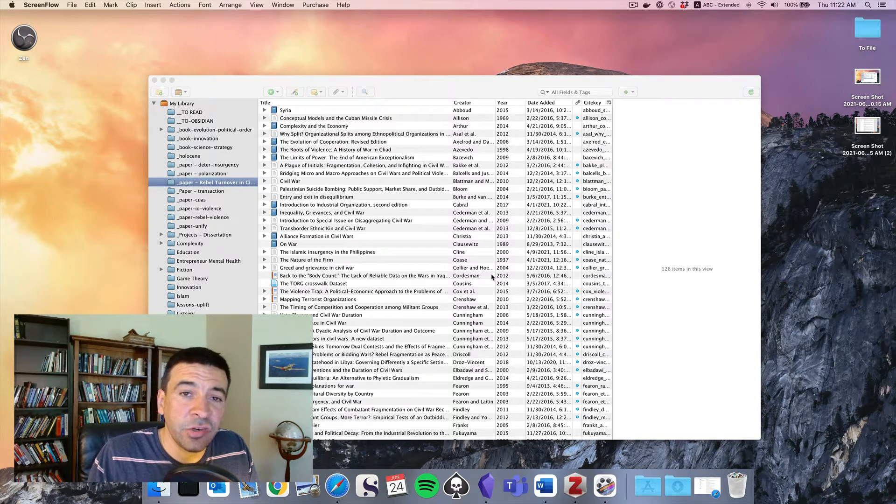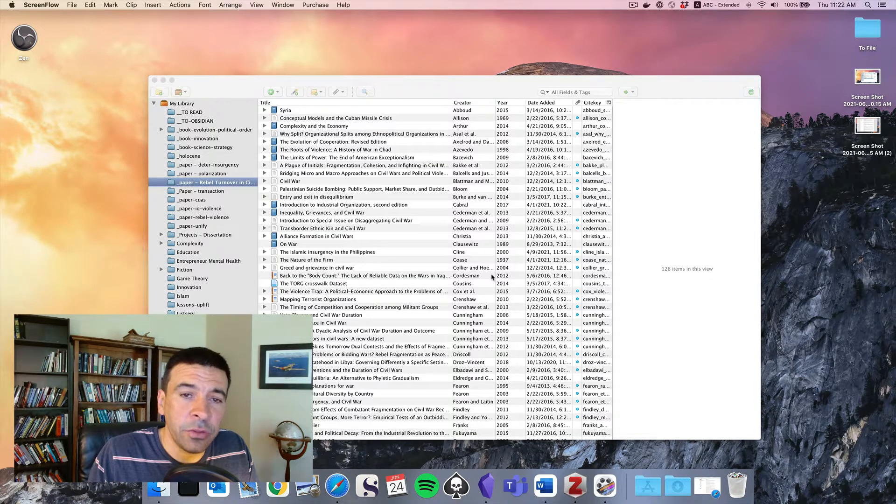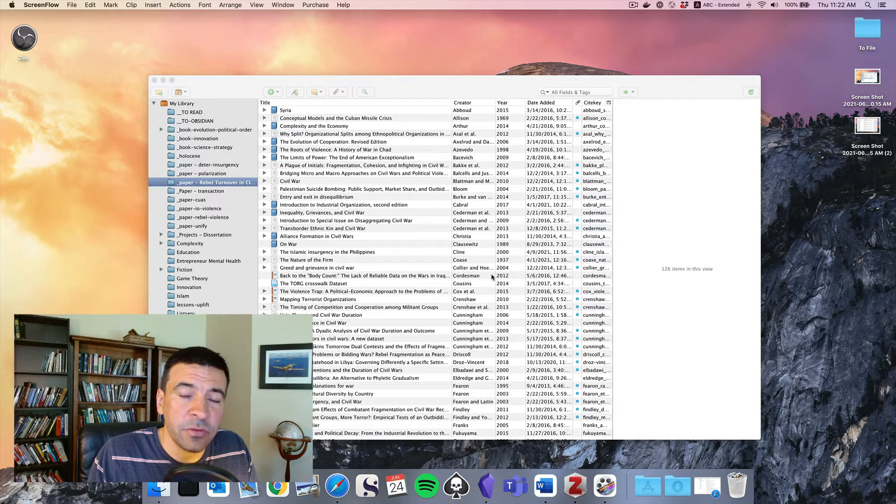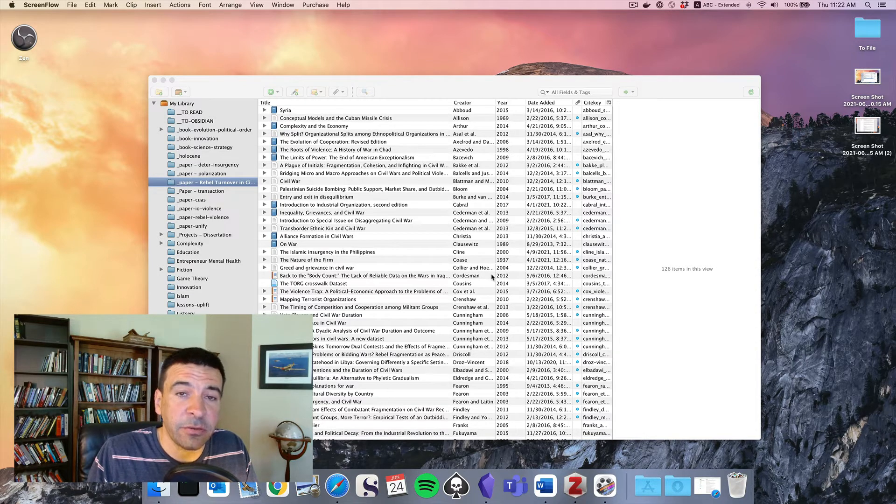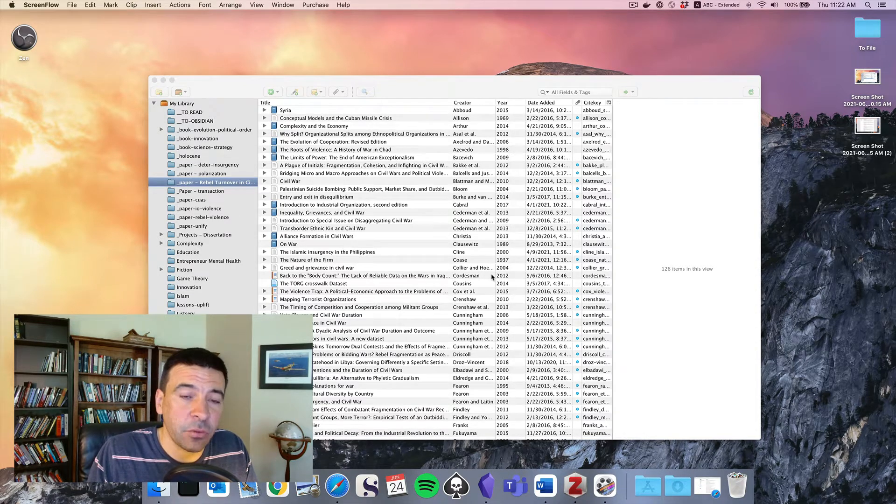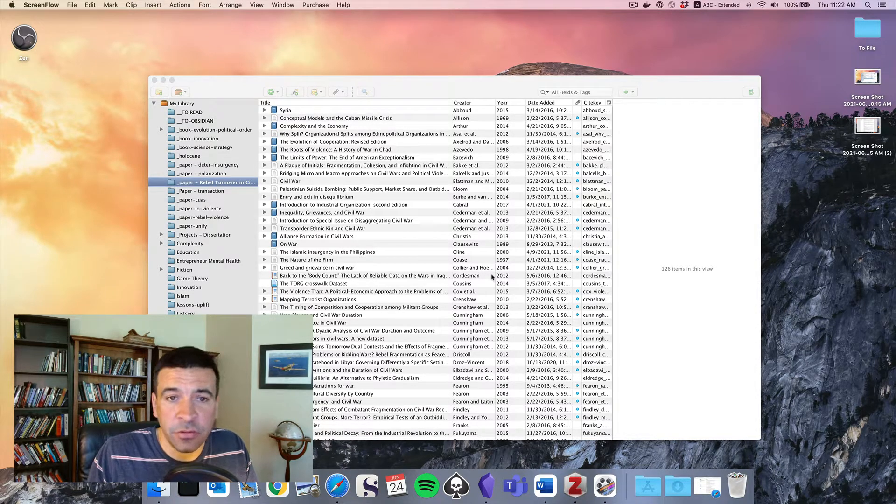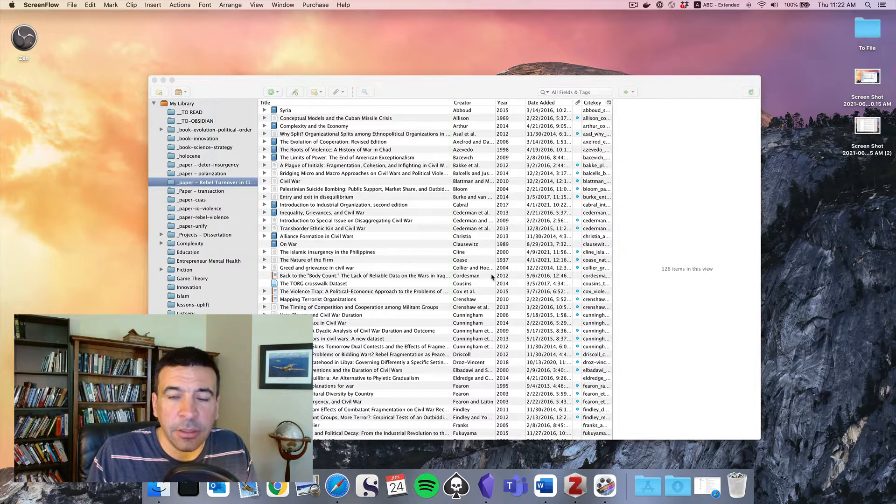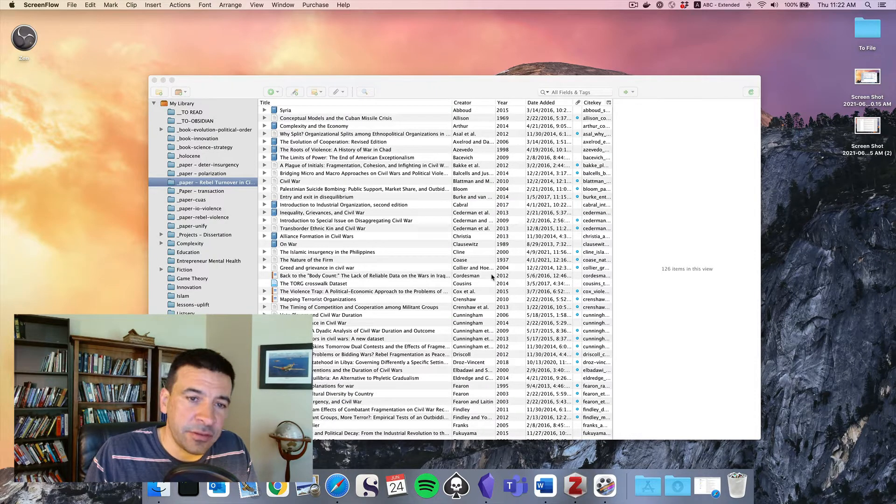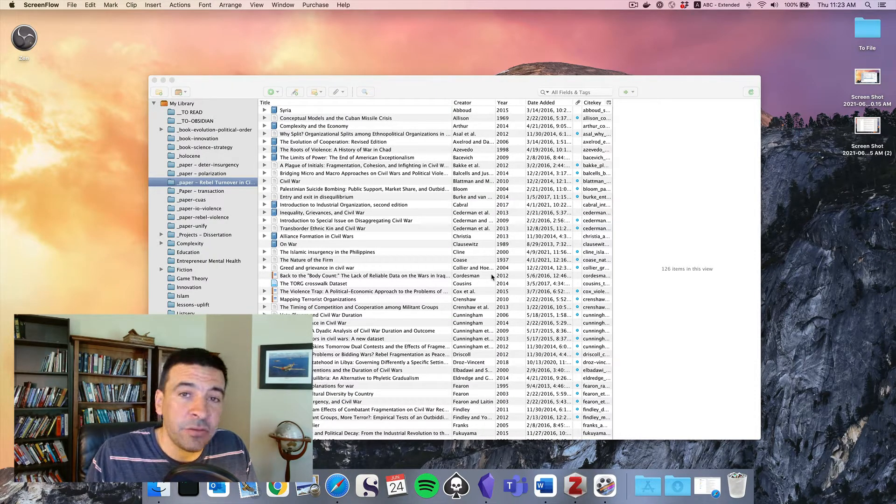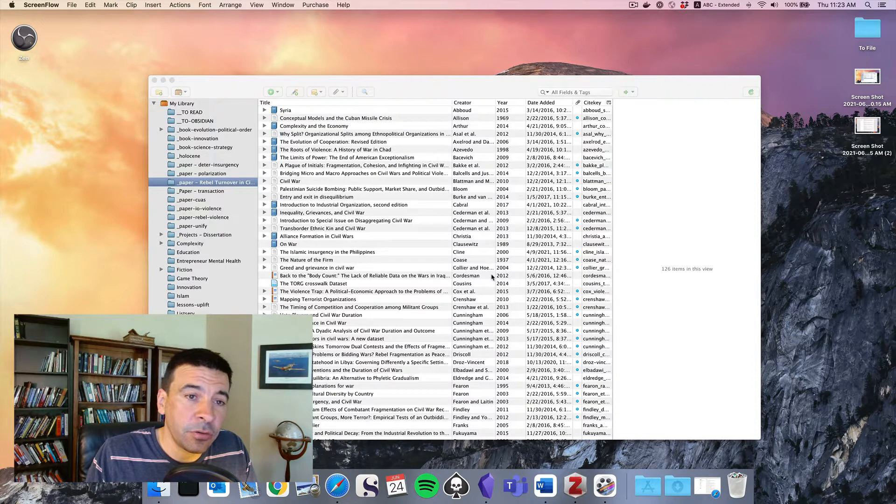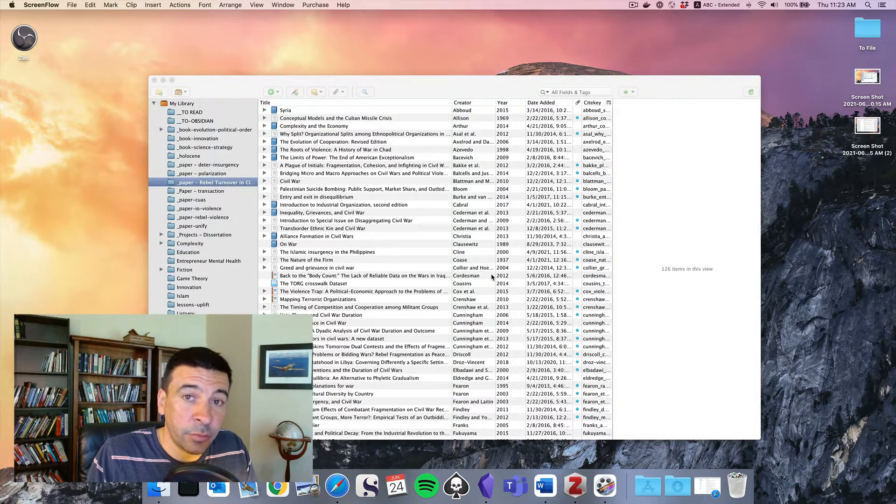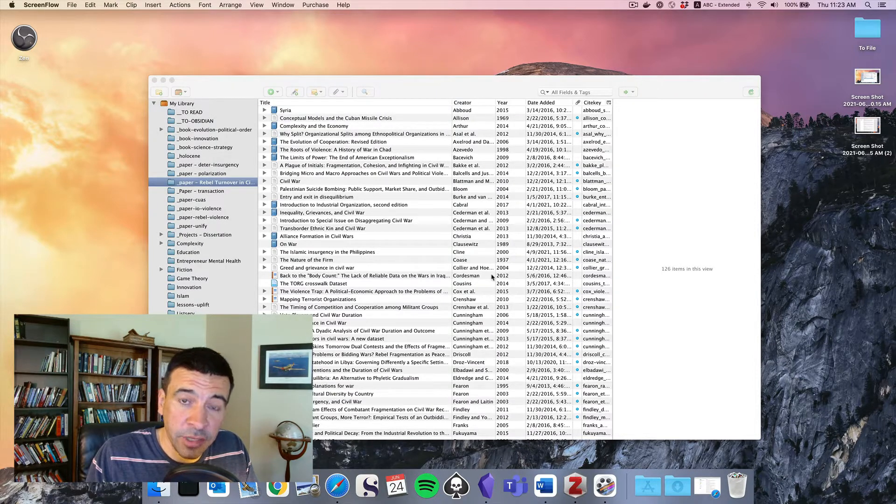In this video, I'm going to show you how you can use Zotero to export annotations from PDFs or your other notes in Zotero into other systems like Obsidian, or you could even copy and paste things into Evernote or OneNote or whatever your preferred solution is.